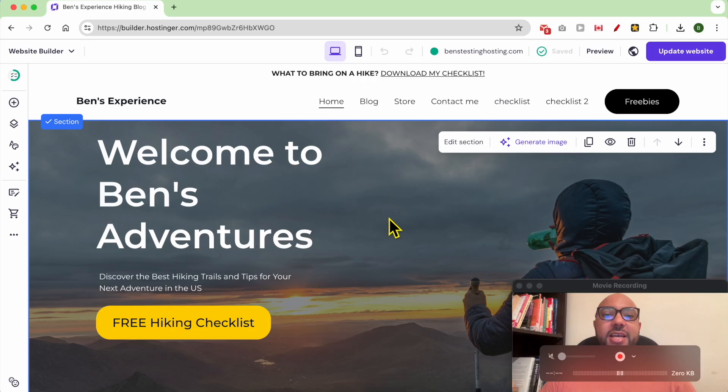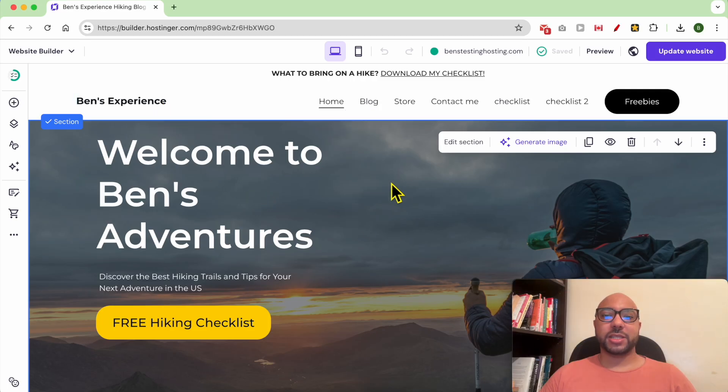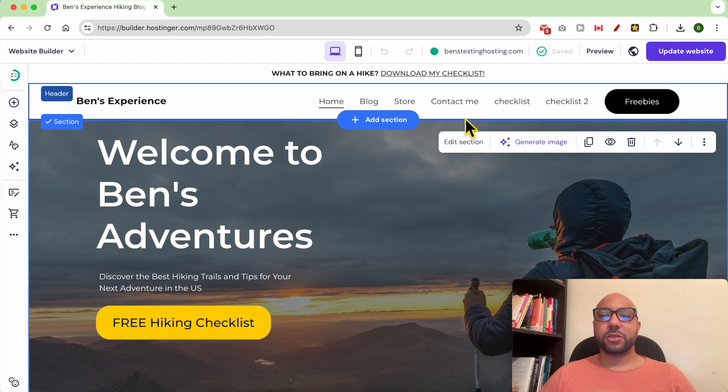Hey everyone, welcome to Ben's Experience. In this video I will show you how to password protect a page in Hostinger website builder. I am now inside my Hostinger website builder. Let's say I want to password protect this Contact Me page for example.